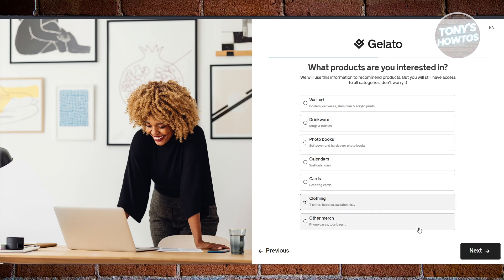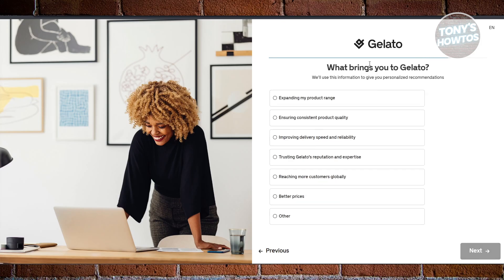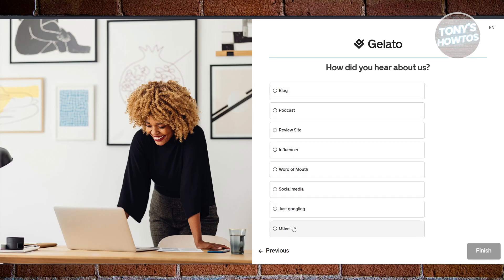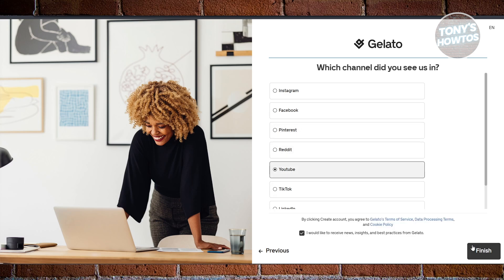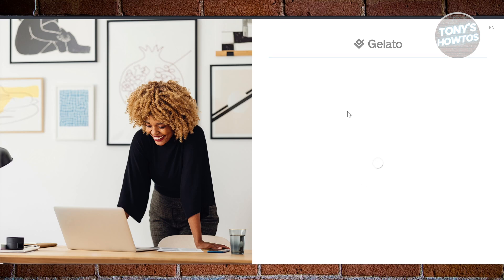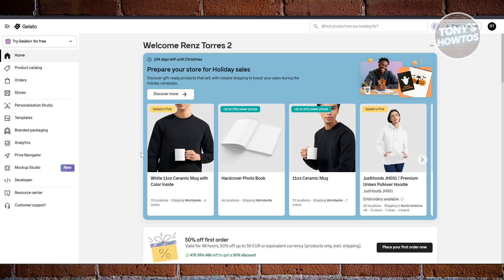Next it asks what products you're interested in — let's select clothing and click Next. Then it asks your yearly e-commerce revenue — set to zero for now and click Next. What brings you to Gelato? Let's choose 'Expanding my product range' and click Next. For how you heard about us, select social media and click Next. Once done, choose YouTube, click Finish, and you're now inside the platform.